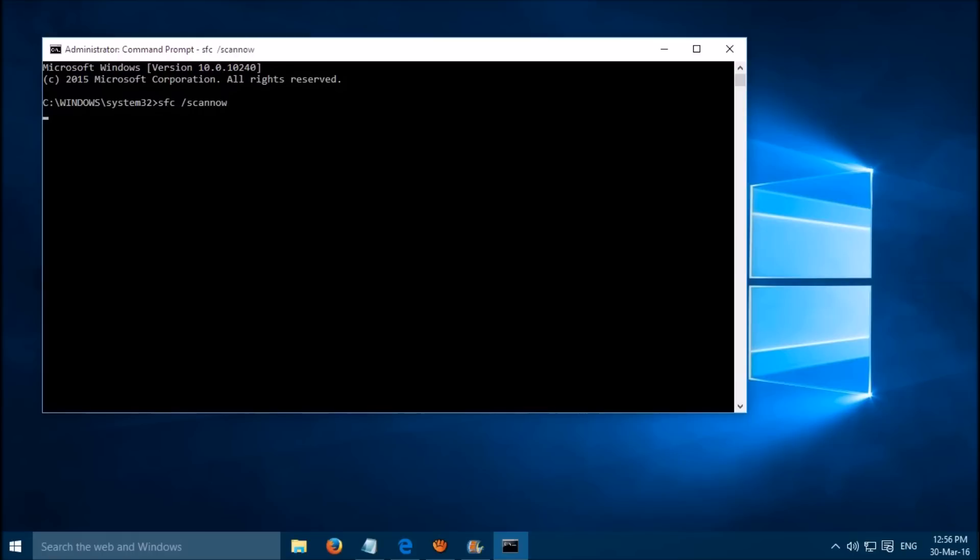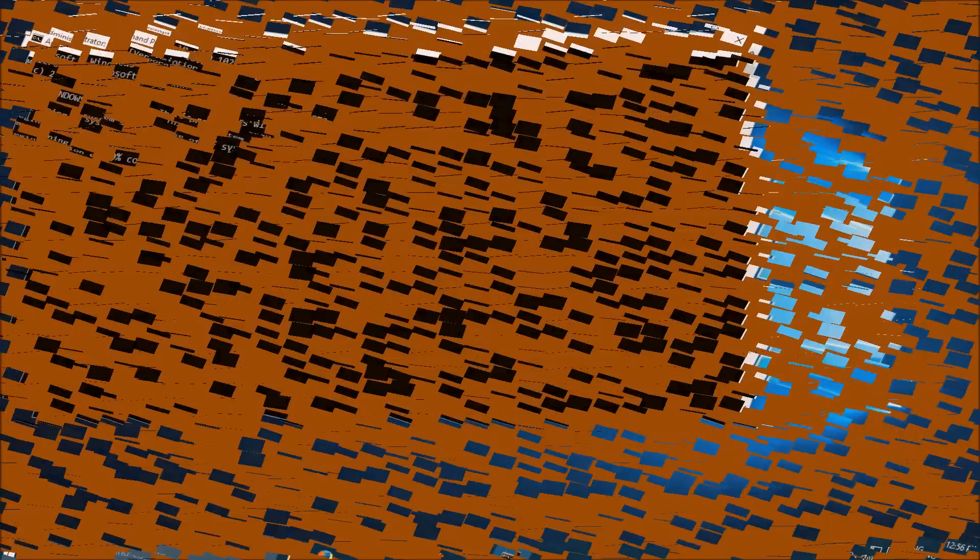The scan will take around 20 minutes to finish. Please wait and restart your PC after the scan. I hope this works for you. Thanks for watching.